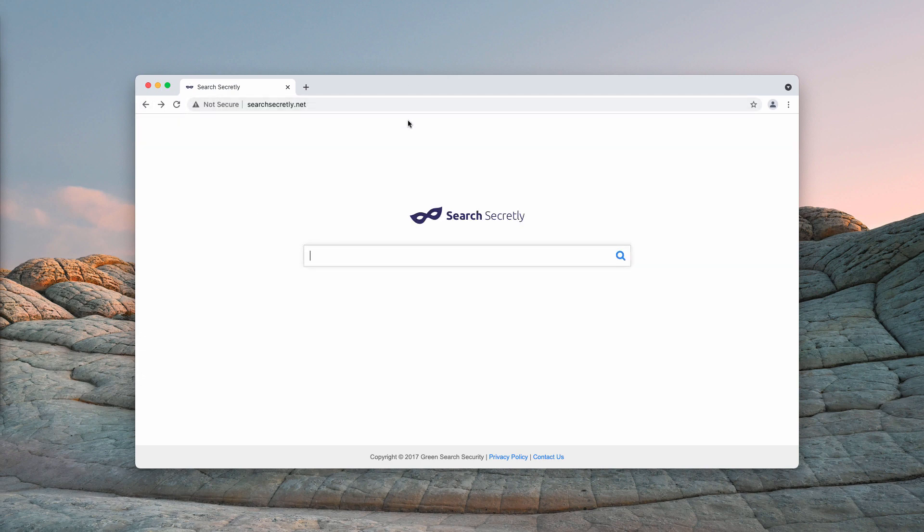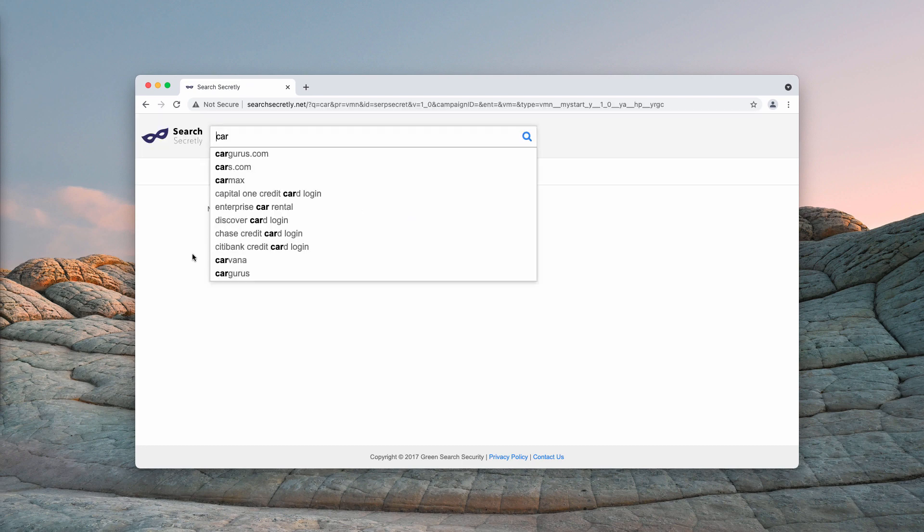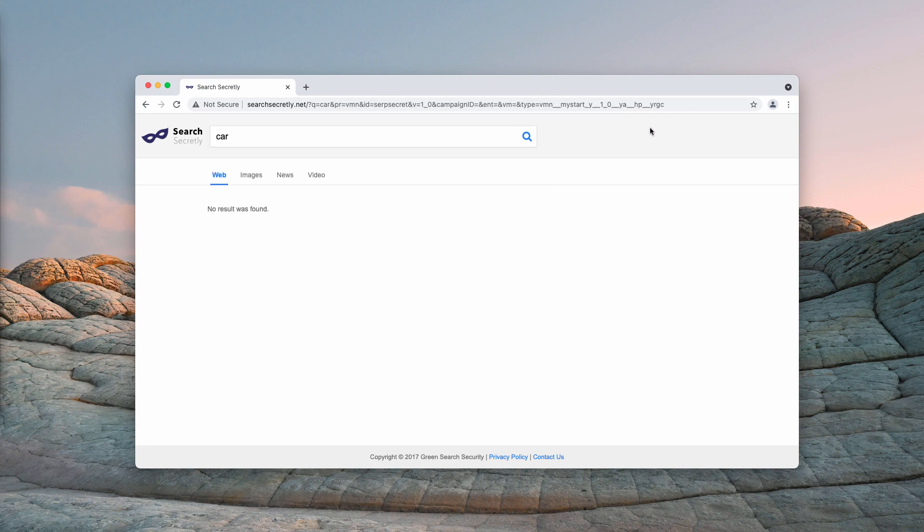This searchsecretly hijacker changes your default search engine into searchsecretly.net and it promises you to improve your browsing experience by giving you more relevant search results, but as it appears, there are no search results at all in this case.